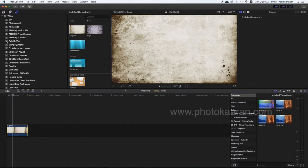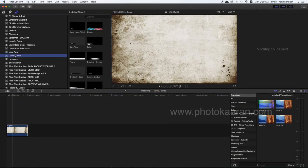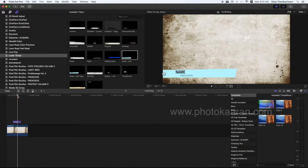In the title, lower third. In the lower third title, I am going to snap the left title. In the Inspector window, there is an option.